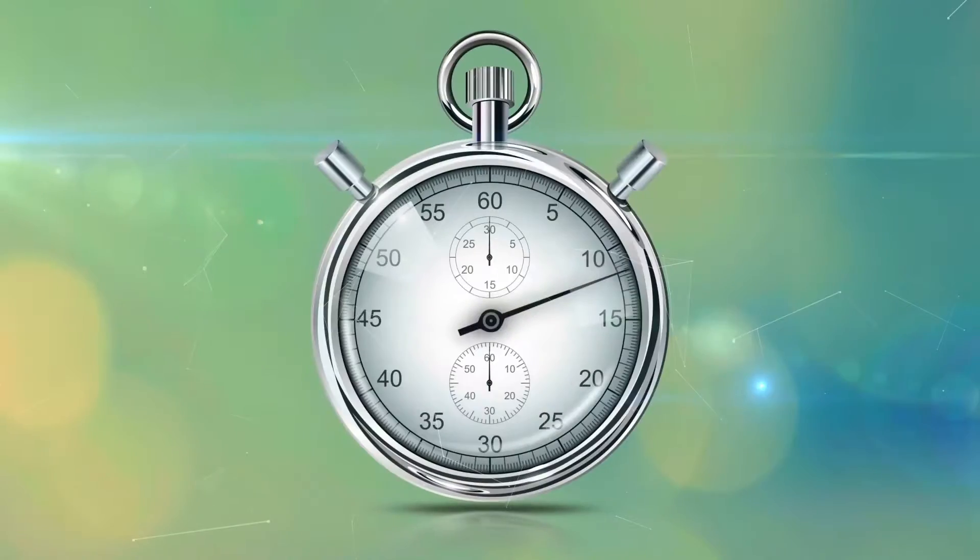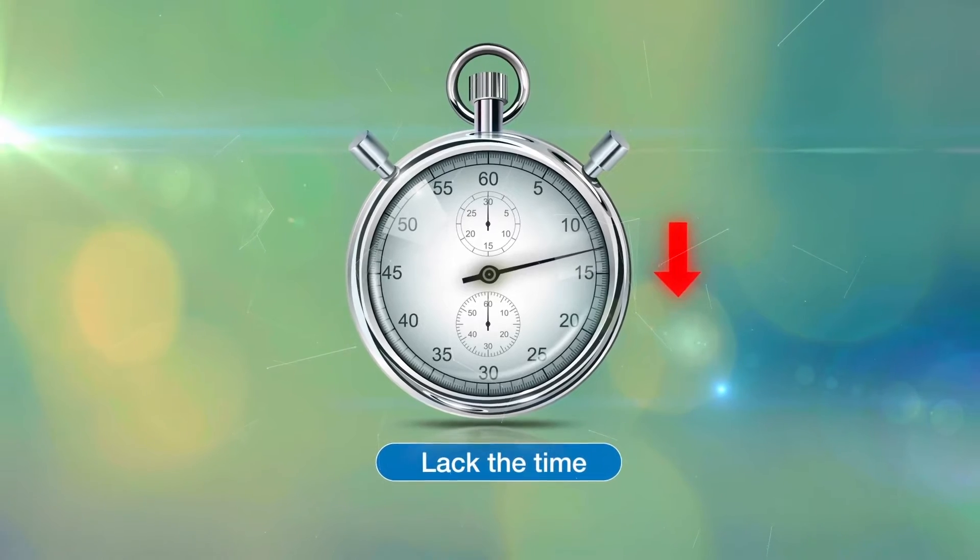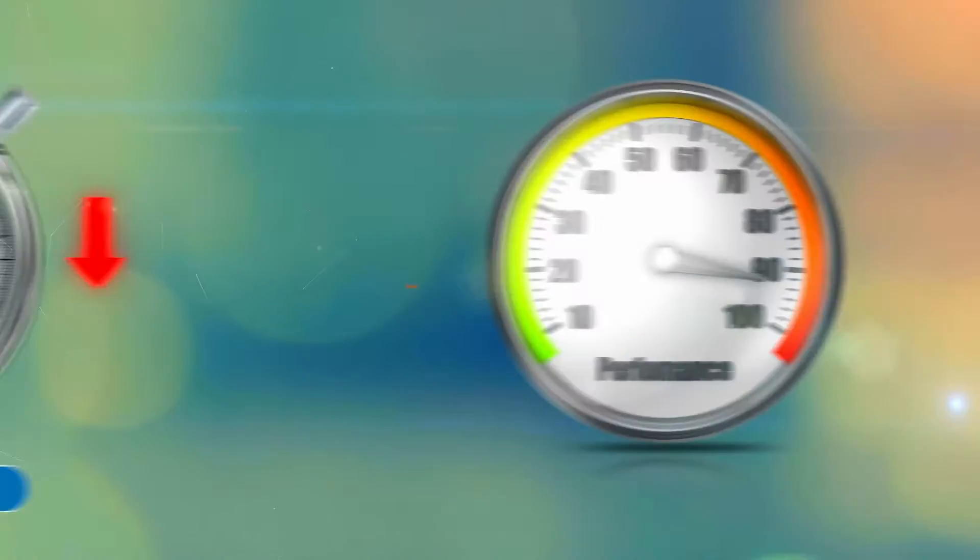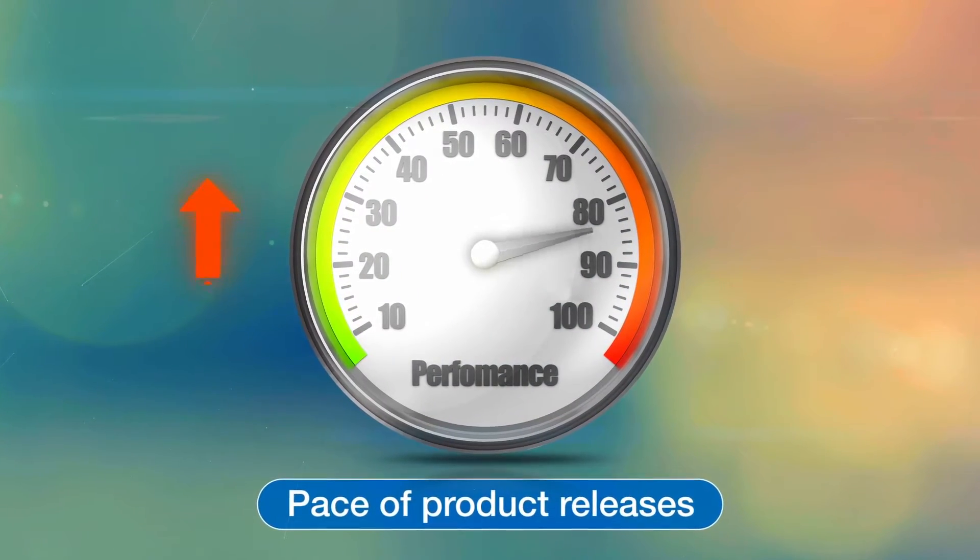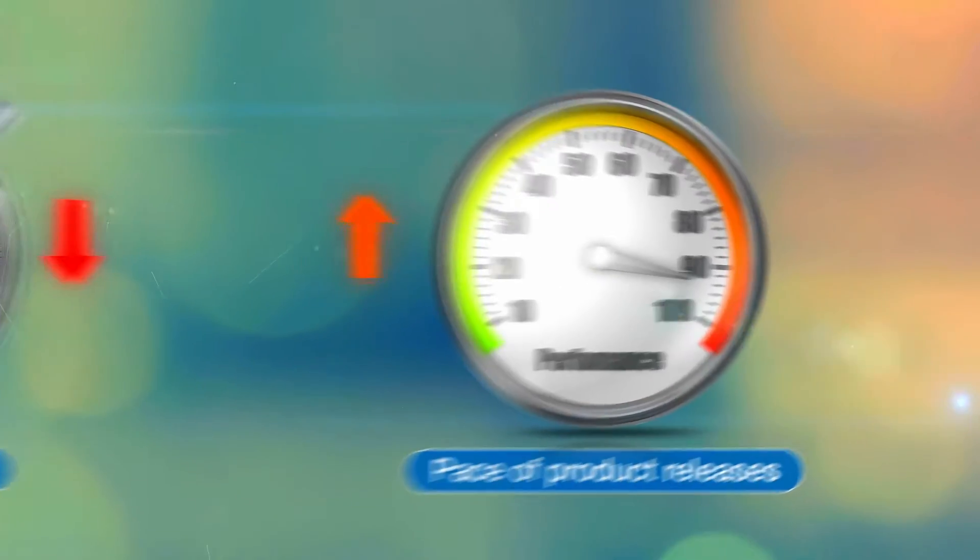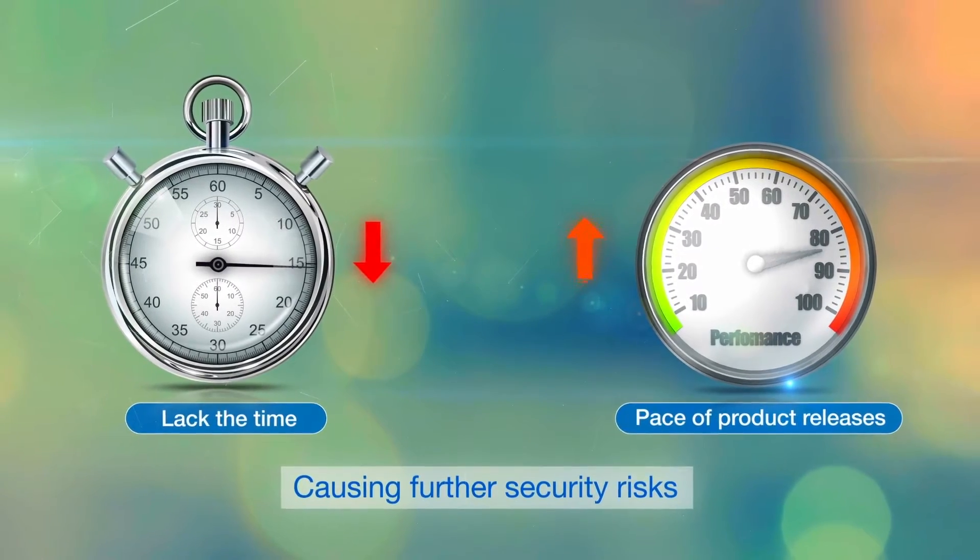Many organizations also say they lack the time needed to test digital applications due to the pace of product releases, causing further security risks.